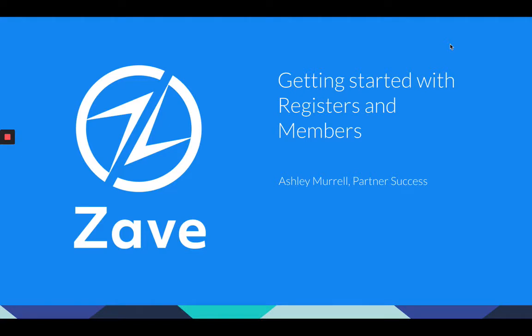Hi there and welcome to the getting started with registers and members webinar. My name is Ashley and I'm part of the partner success team here at ZAVE Singapore.